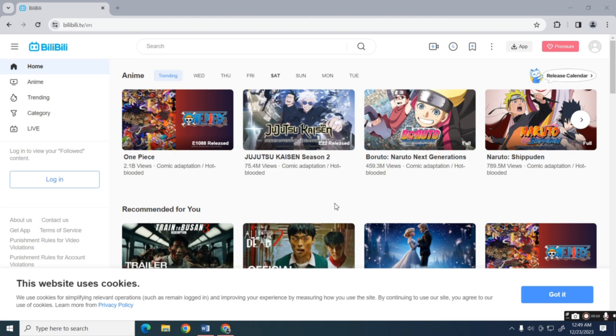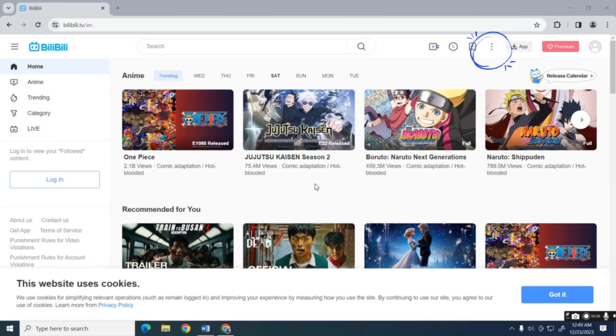Once you're inside the Bilibili website, you can see that by default the language is in English. Now if you wish to change it to another language, find the three dots icon.